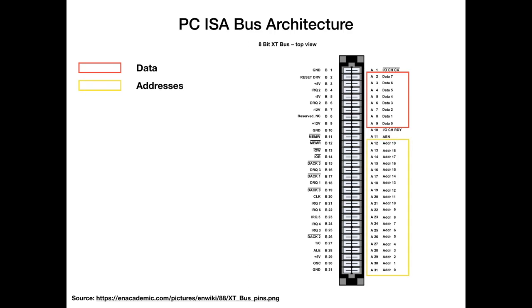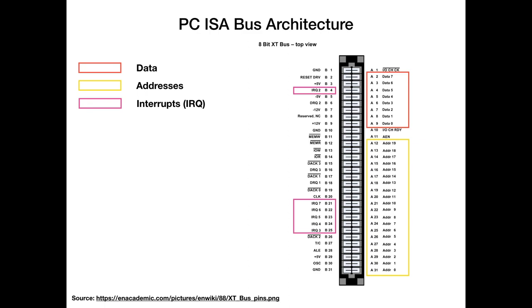Every address is either a memory address or an IO port address. And that will tell the device if the data that's currently flowing on the bus is for it or not. Then we have the IRQ lines. Every device on the ISA bus can take one of those IRQ lines. And in the original PC you have IRQ lines 2, 3, 4, 5, 6 and 7. 0 and 1 are not available. And they can be used.